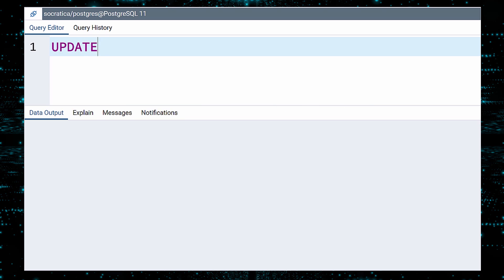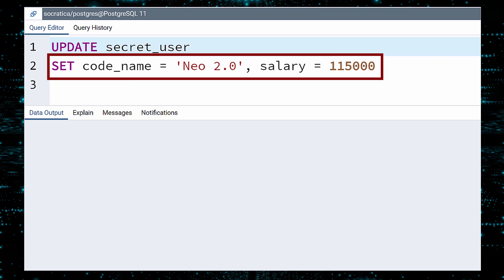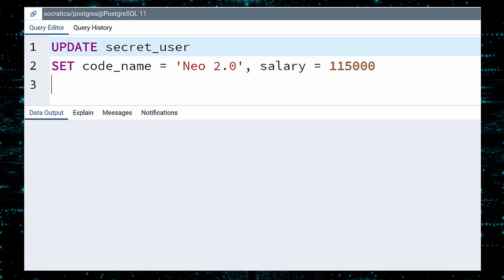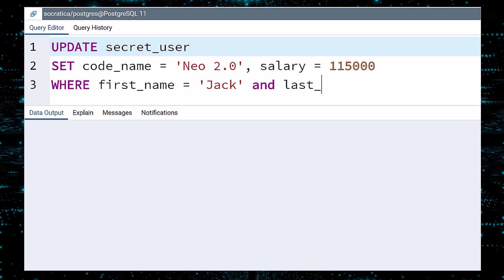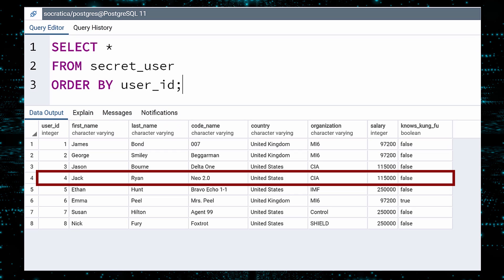Like before, write Update and then the table name. Next, write Set with the value for the code name, a comma, then the new salary. We'll make sure he's paid the same as Jason Bourne. Notice that you can update more than one value in the Set clause. Finally, the Where clause. We could use the user ID once more, but for funsies, let us specify that these changes should only apply for the person with first name Jack and last name Ryan. Execute. Confirm. And relax.